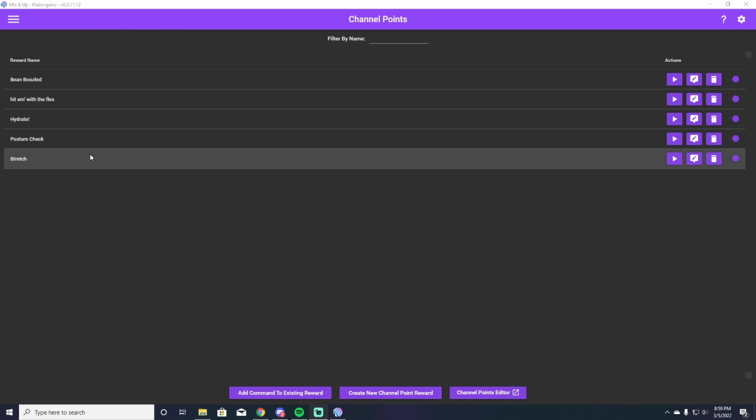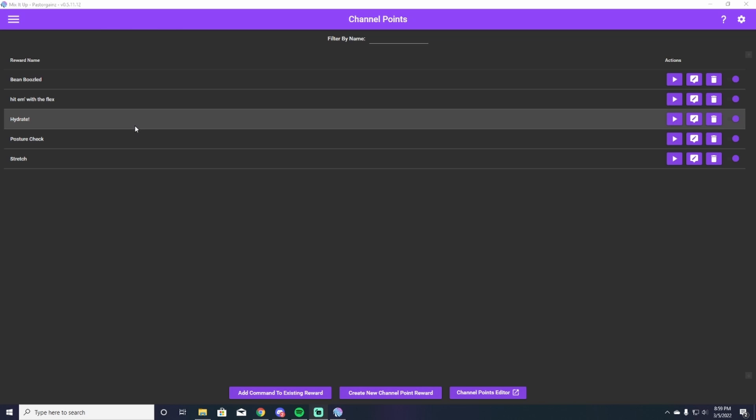So the reason we're going to use Mix It Up is because you can embellish the channel point. You can add a sound, a gif, and you can really spice things up and make them a lot more fun to use than the normal kind of boring channel point that you get on Twitch. Take you through my hydrate command because everyone needs a good hydrate command. We're all thirsty. We all need water. We're going to do this.